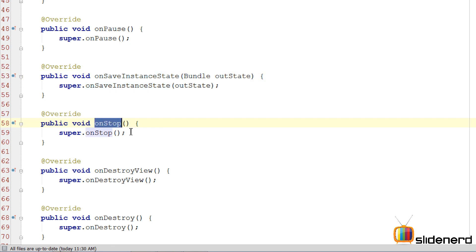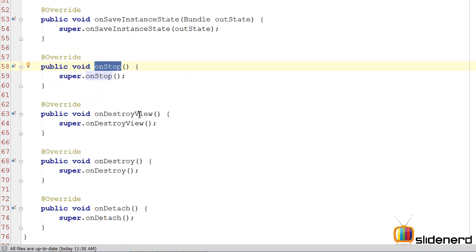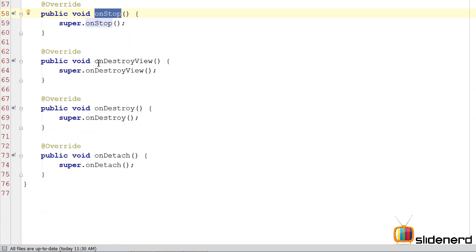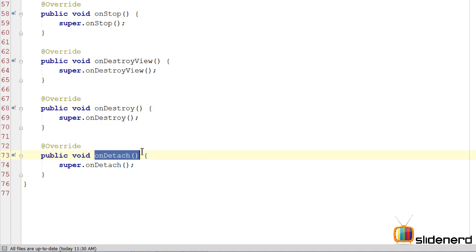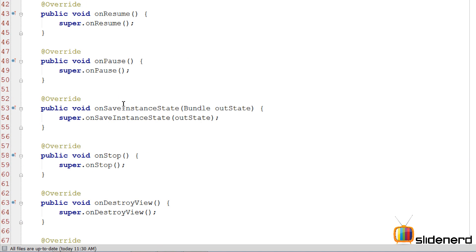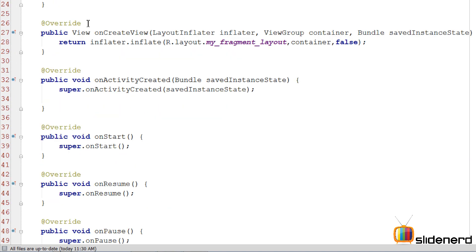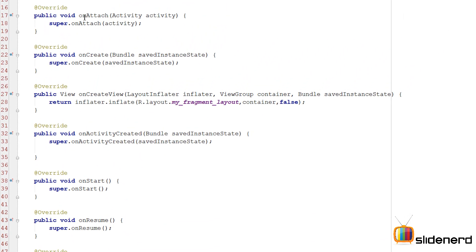Then there's the onStop, which is called after your fragment has been stopped. onDestroyView, the part after which you cannot access the UI of your fragment. onDestroy, when your fragment's object is about to be destroyed. And ultimately onDetach, when your fragment is not tied with your activity anymore. Remember the onDetach is the exact opposite of the onAttach where we were first getting tied to the activity. Here we are getting untied.